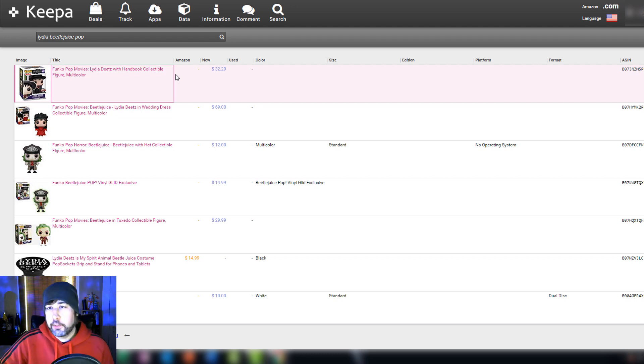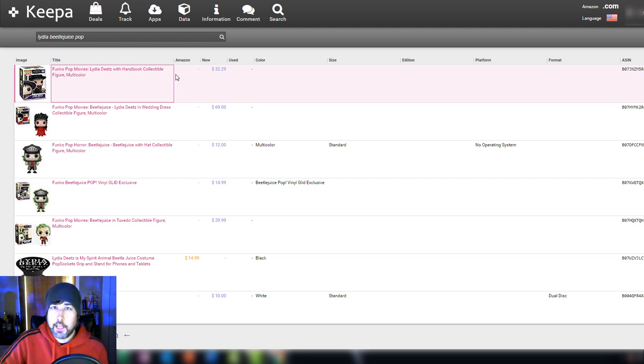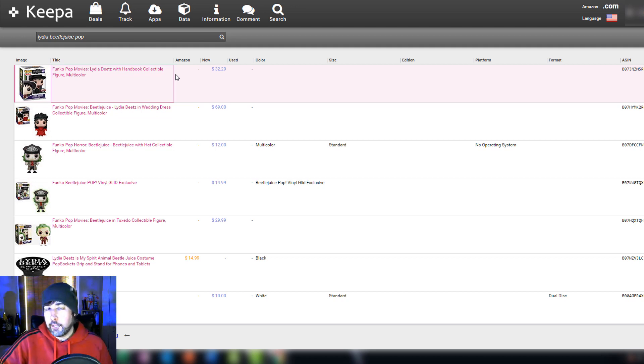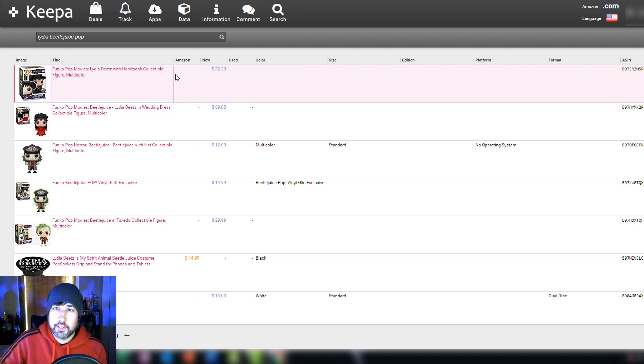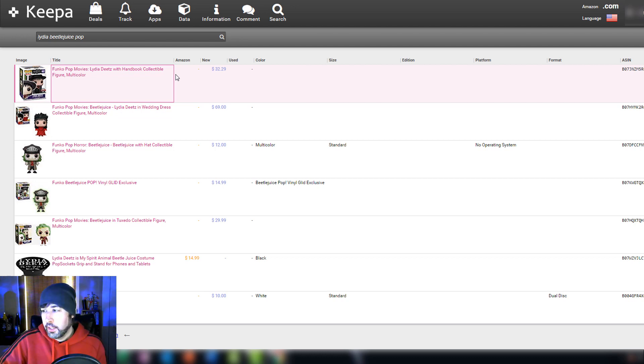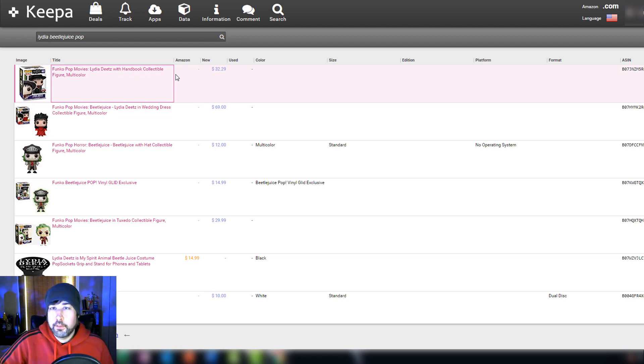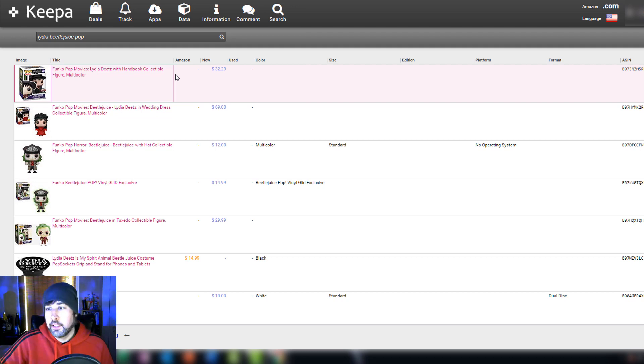What is up everybody, it is Wick here and I'm doing a video about Keepa and CamelCamelCamel.com. These are data websites that keep track of Amazon prices and put them in chart form. I've been asked in the comment section of my videos about how I use these and if you should use them.